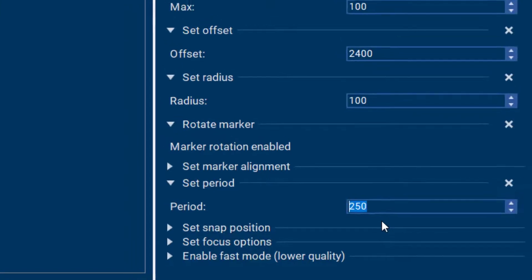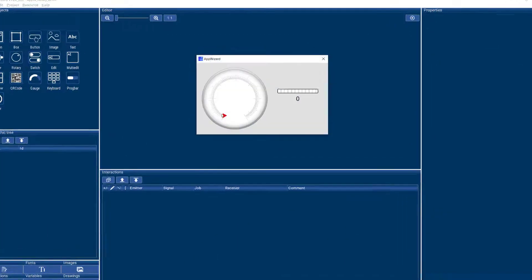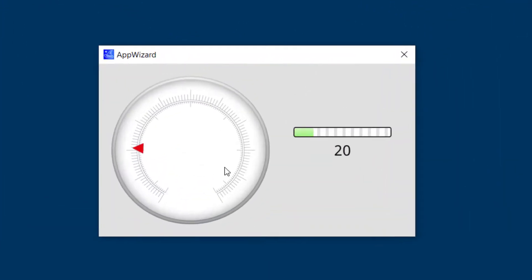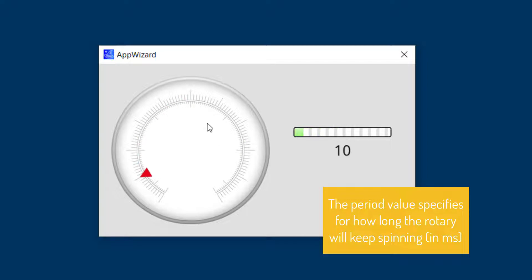So if I put a value in here in a number of milliseconds, for example 250, then you can see that the rotary will come to a halt much quicker. It doesn't spin as freely anymore. So you have total control over that with this parameter.